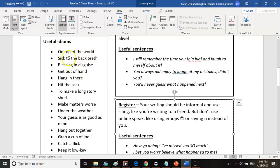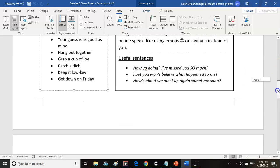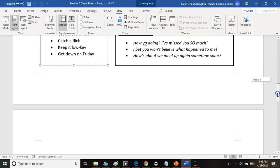Register can also include idioms. Here are some useful idioms you can use in your writing: on top of the world, sick to the back teeth, blessing in disguise, get out of hand, hang in there, hit the sack, to make a long story short, make matters worse, under the weather, your guess is as good as mine, hang out together, grab a cup of joe, catch a flick, keep it low key, get down on Friday. Maybe only my class will understand the last one.